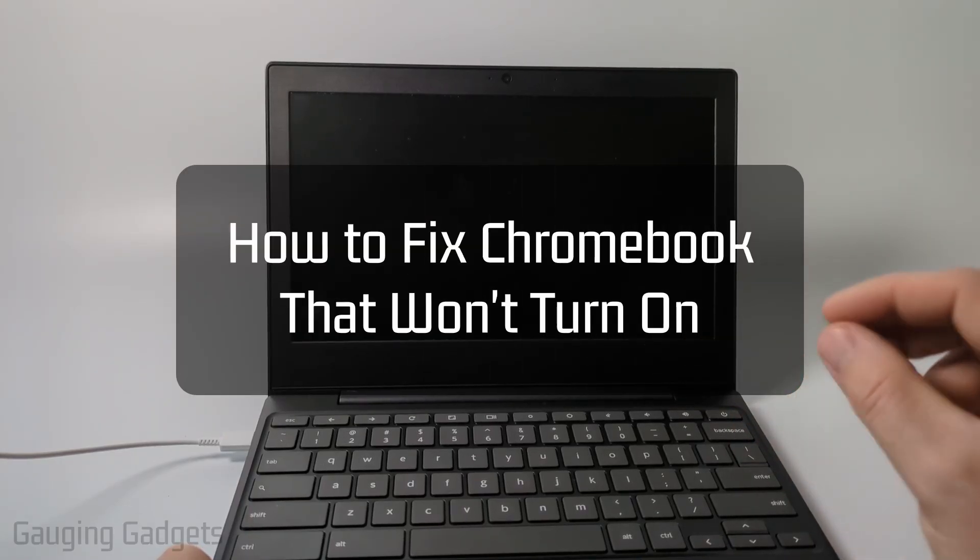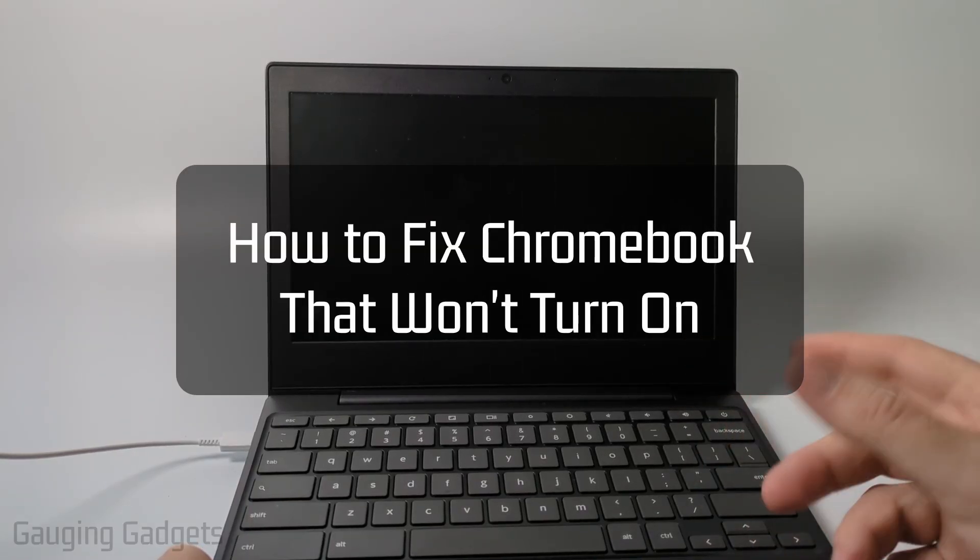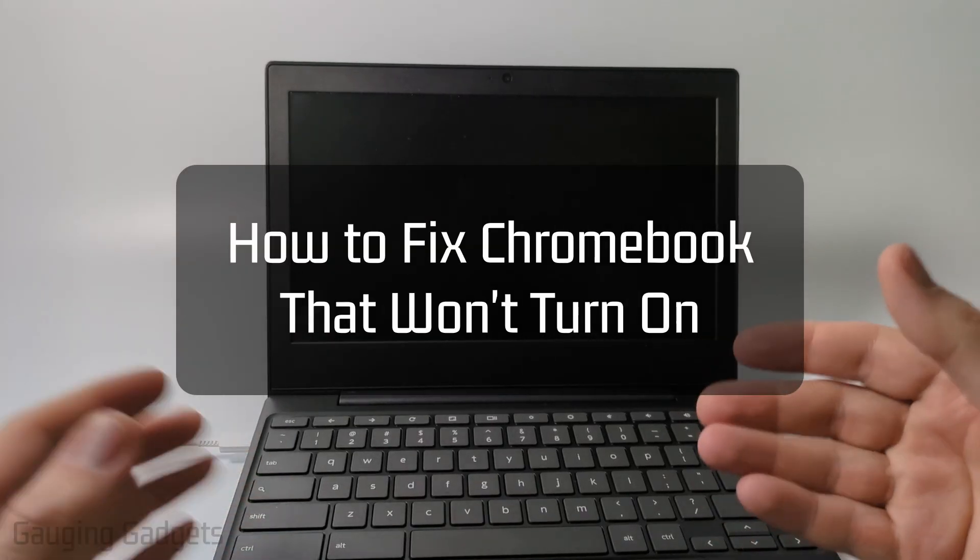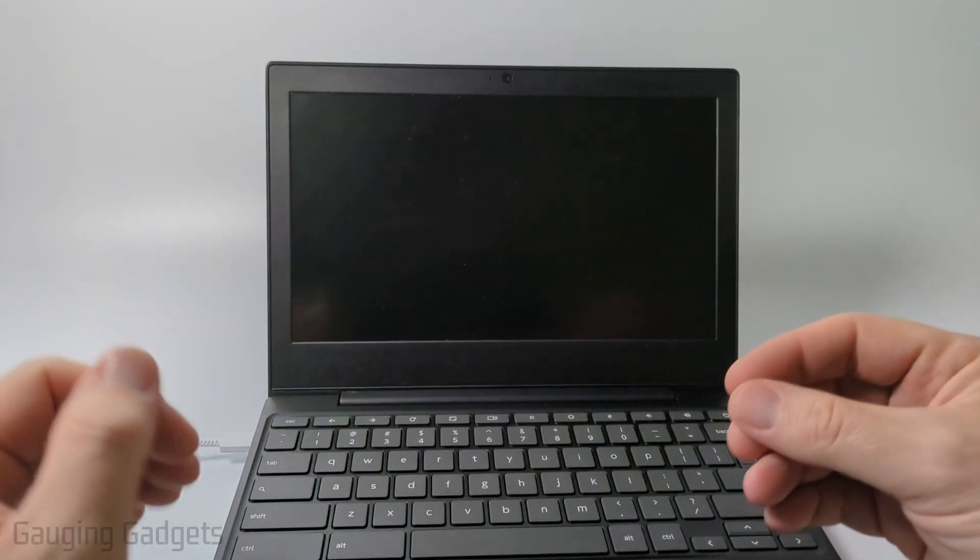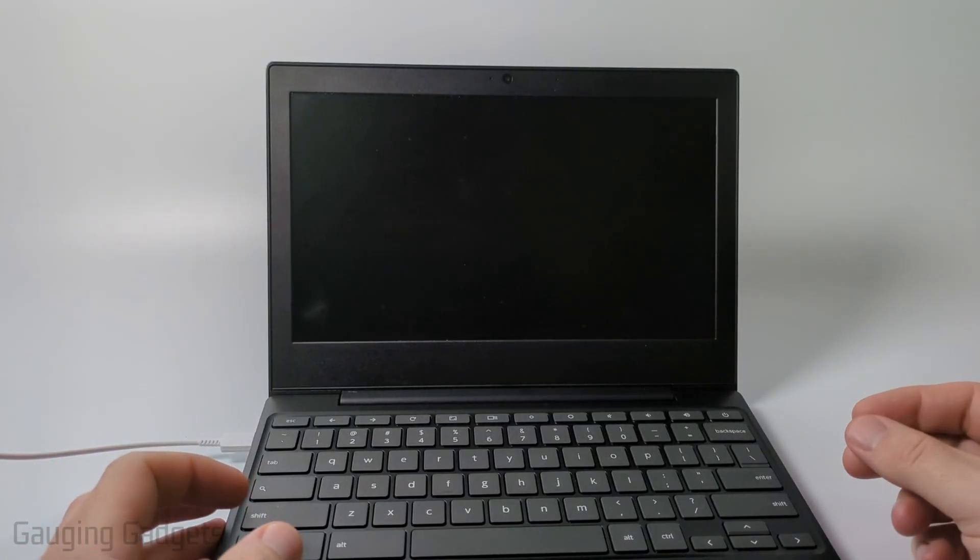How to fix a Chromebook that won't turn on. In this video I'm going to show you how to fix a Chromebook that has a black screen and will not turn on.